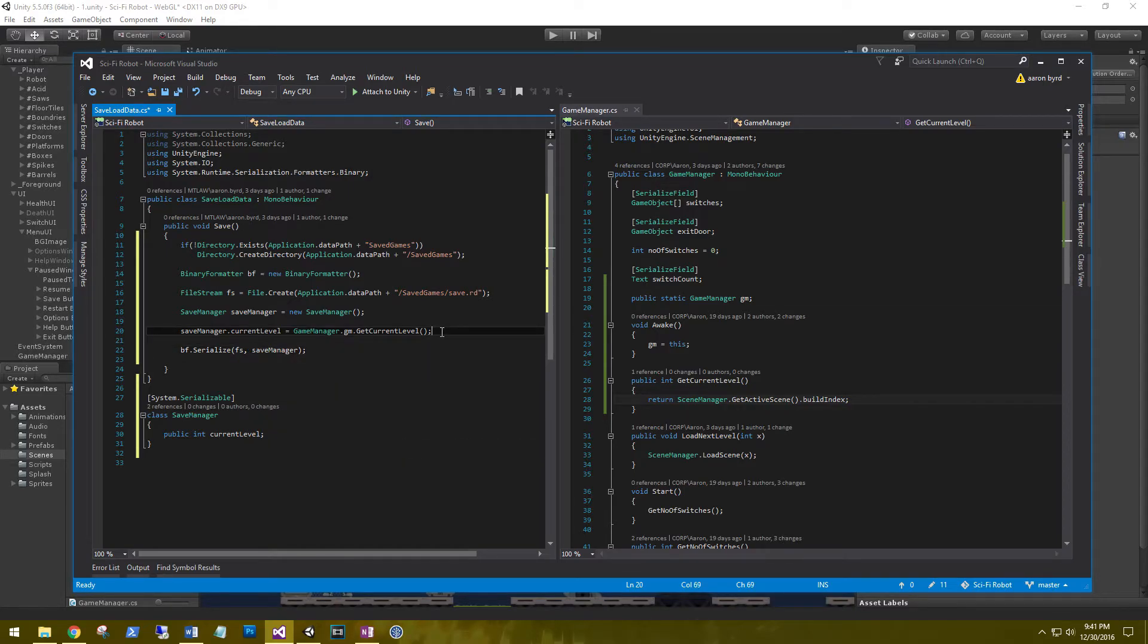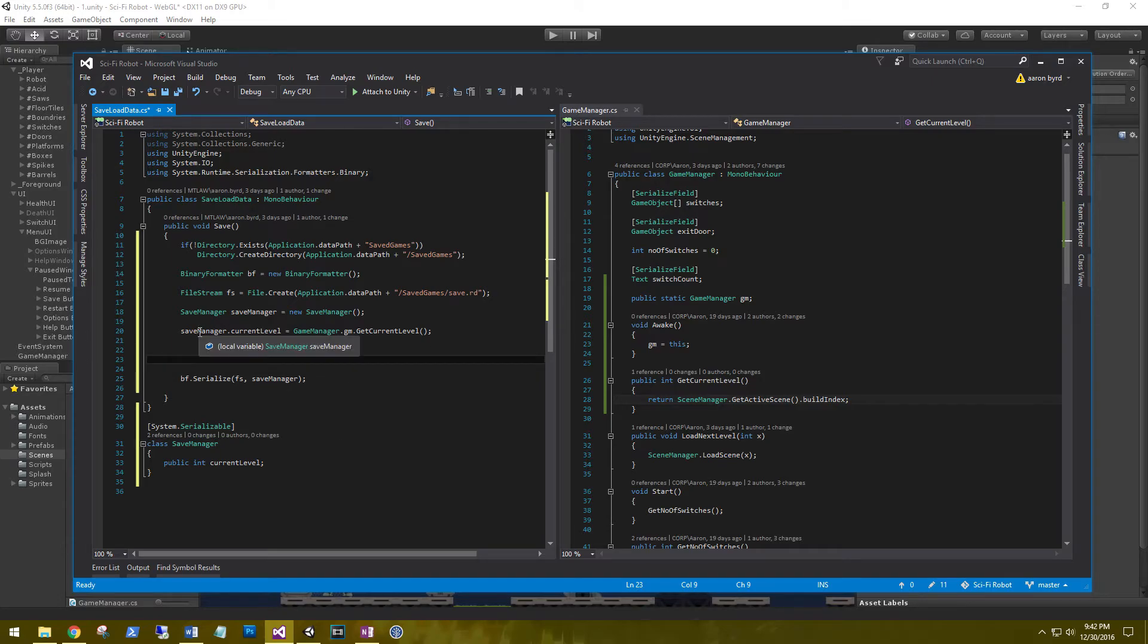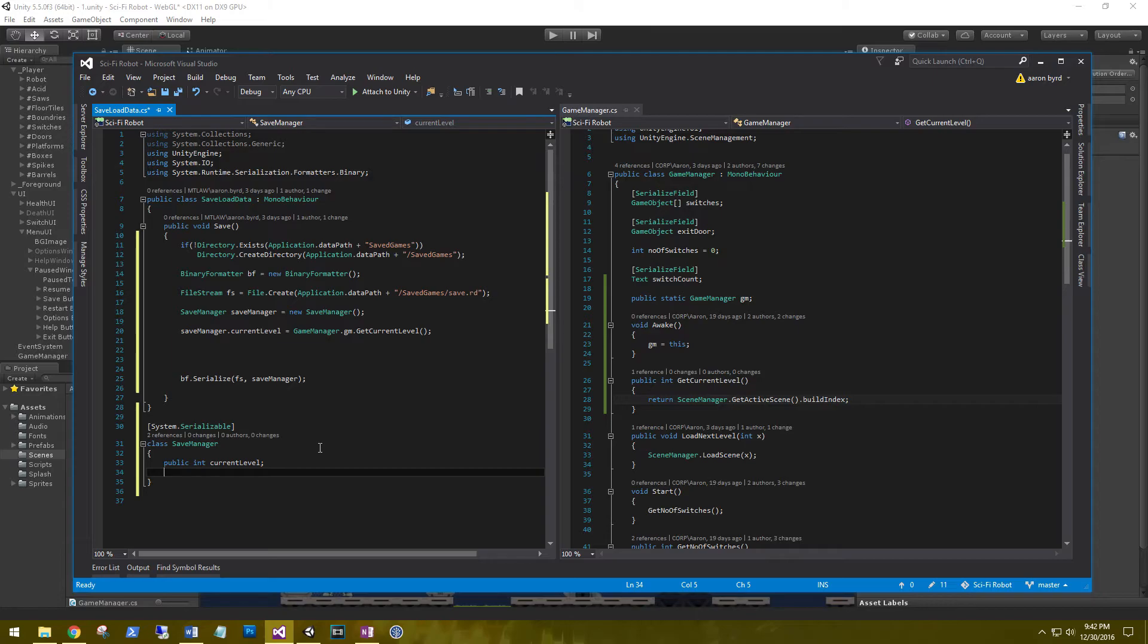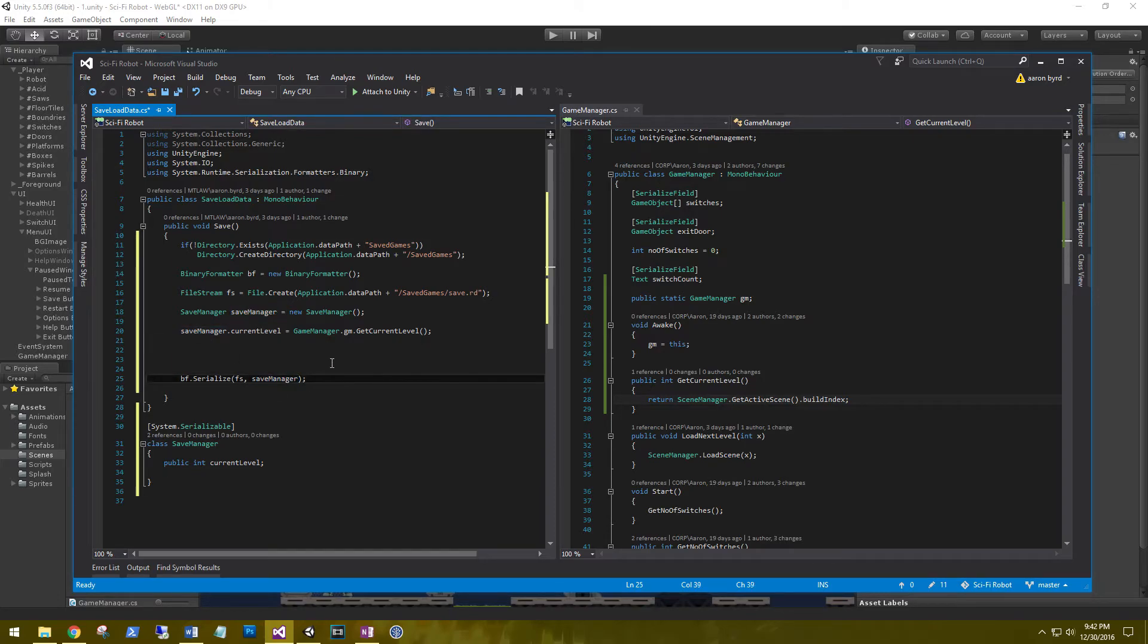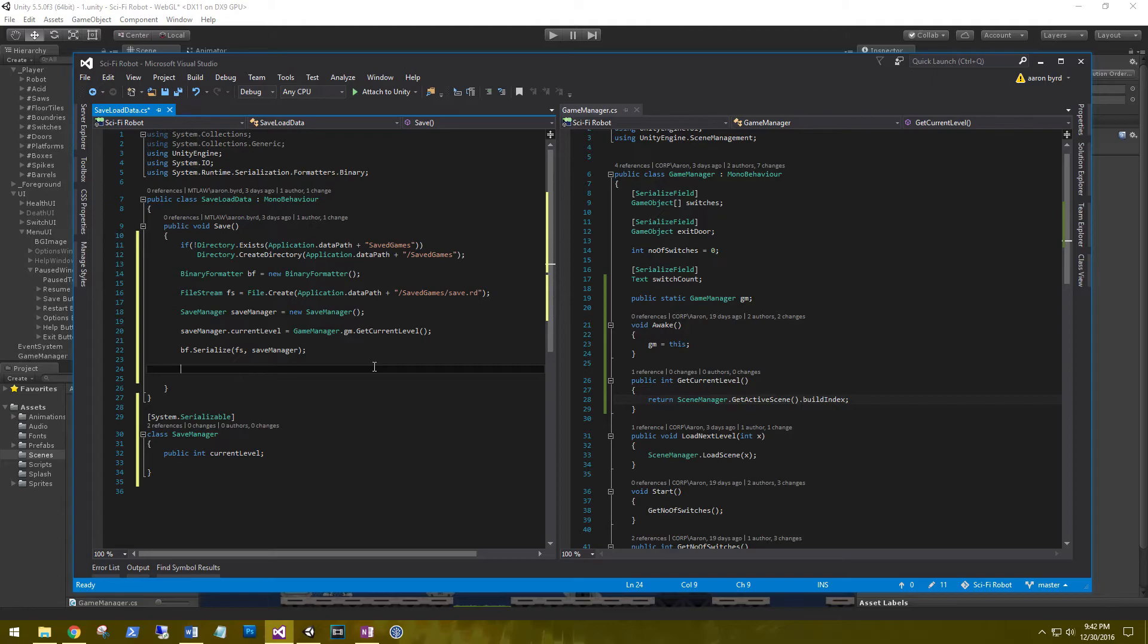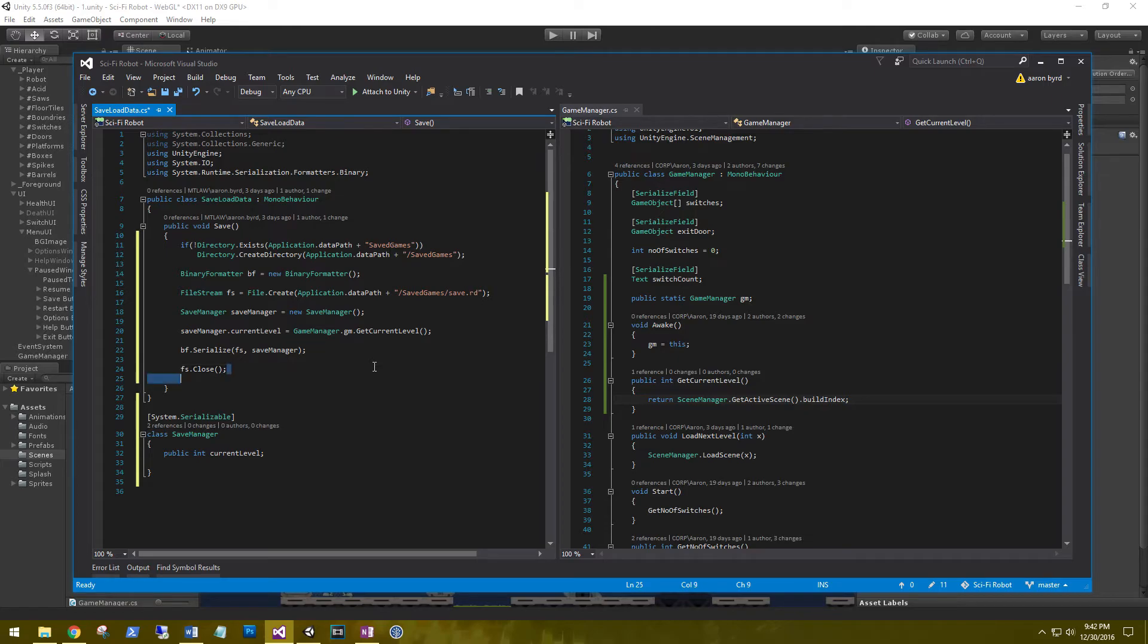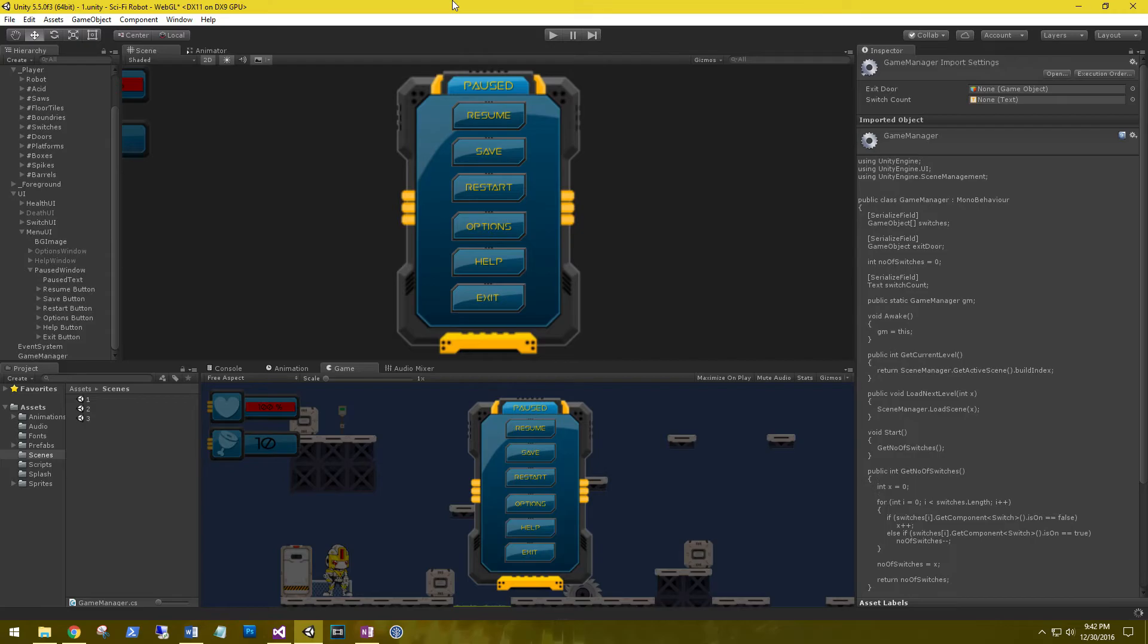Right after the current level that we're currently getting from the game manager, we can add a lot more items that we want to put into our SaveManager. If we want the player's name, if we want how many switches he's activated, how much health he has, we can all put that in here, and then that'll just be retrieved in the SaveManager to write out into the file. And then after we write it out to the file, we always have to make sure that we close the file stream. Go ahead and save both these guys. Let's go back into Unity and let it compile for a minute.